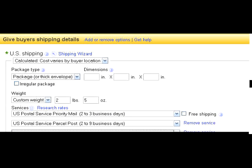Be careful adding any handling charges to your shipping, because customers will be grading you on your DSRs for the amount you charge for shipping.